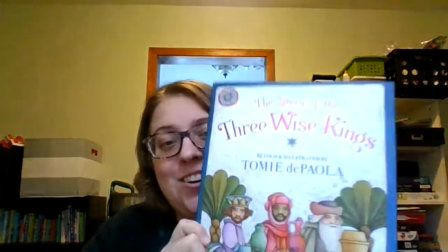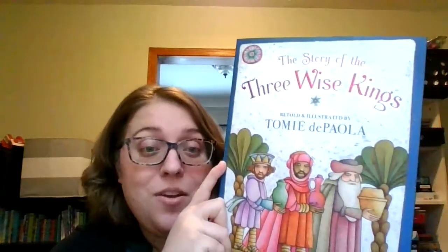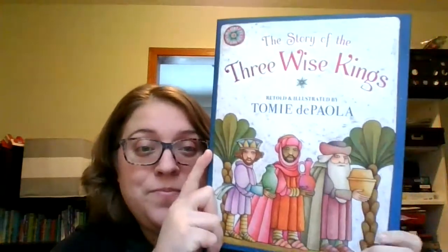So we're going to go ahead and get started with our story. The story of the three wise kings. This is retold and illustrated by Tomie dePaola. I think I'm going to read the words, and then I'll show you the pictures.